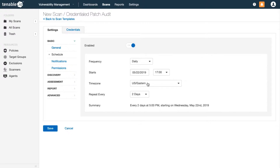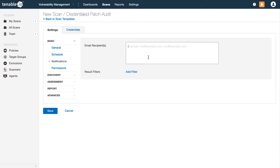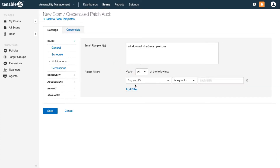Since I'm assessing Windows assets with this scan, I'll configure a notification to email scan results automatically to all members of my Windows team. You can also provide context to the team by adding filters here so that they are only sent data that is relevant to them.